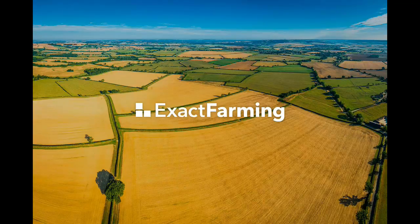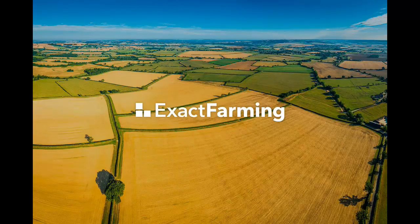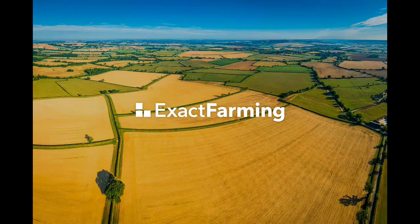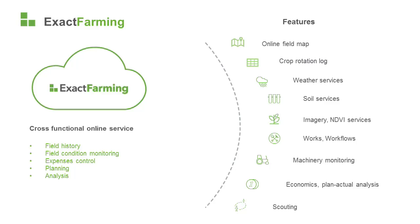Now, I'd like to talk about our services features in more detail. This slide lists key features of Exact Farming. Exact Farming is essentially a unified online platform combining many useful tools,